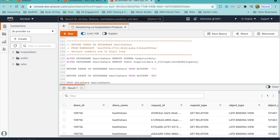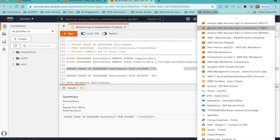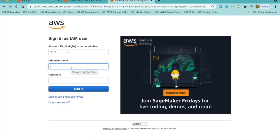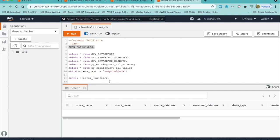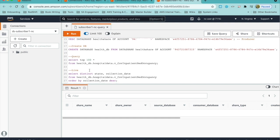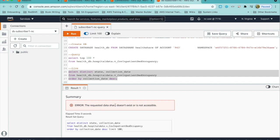At any point in time, the provider can revoke access to specific objects in a data share or the entire data share from an account. Now let us revoke access from the North Carolina account. When the subscriber queries this data, the subscriber will get an error. So this data share is revoked. Now let's log in to the North Carolina account and check if the subscriber can query this data. We'll connect to the subscriber cluster which is North Carolina. When I look at the data shares, there is no data share available. And if the subscriber tries to query the data set — which is the view — the subscriber gets the error which says data share does not exist.